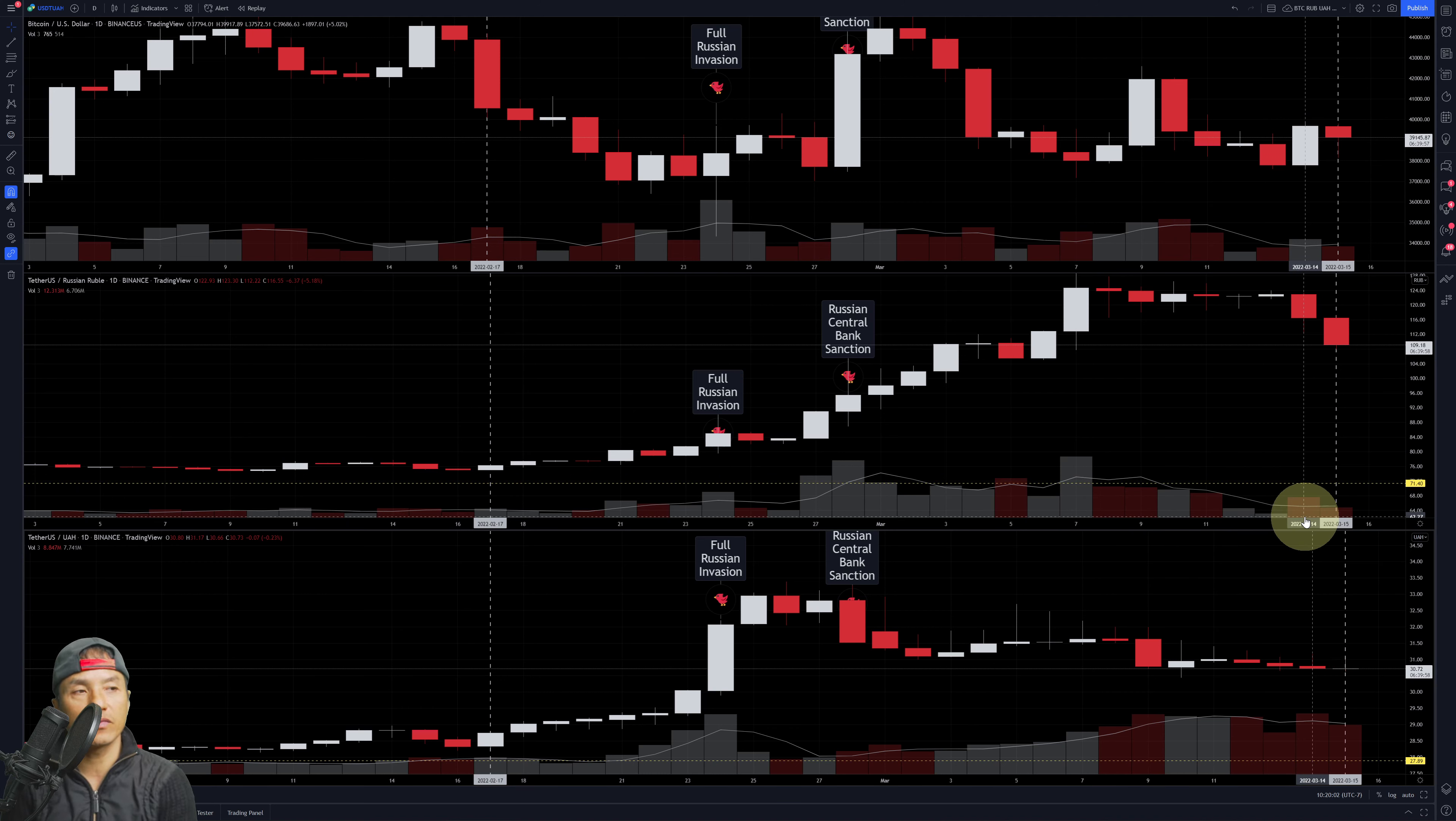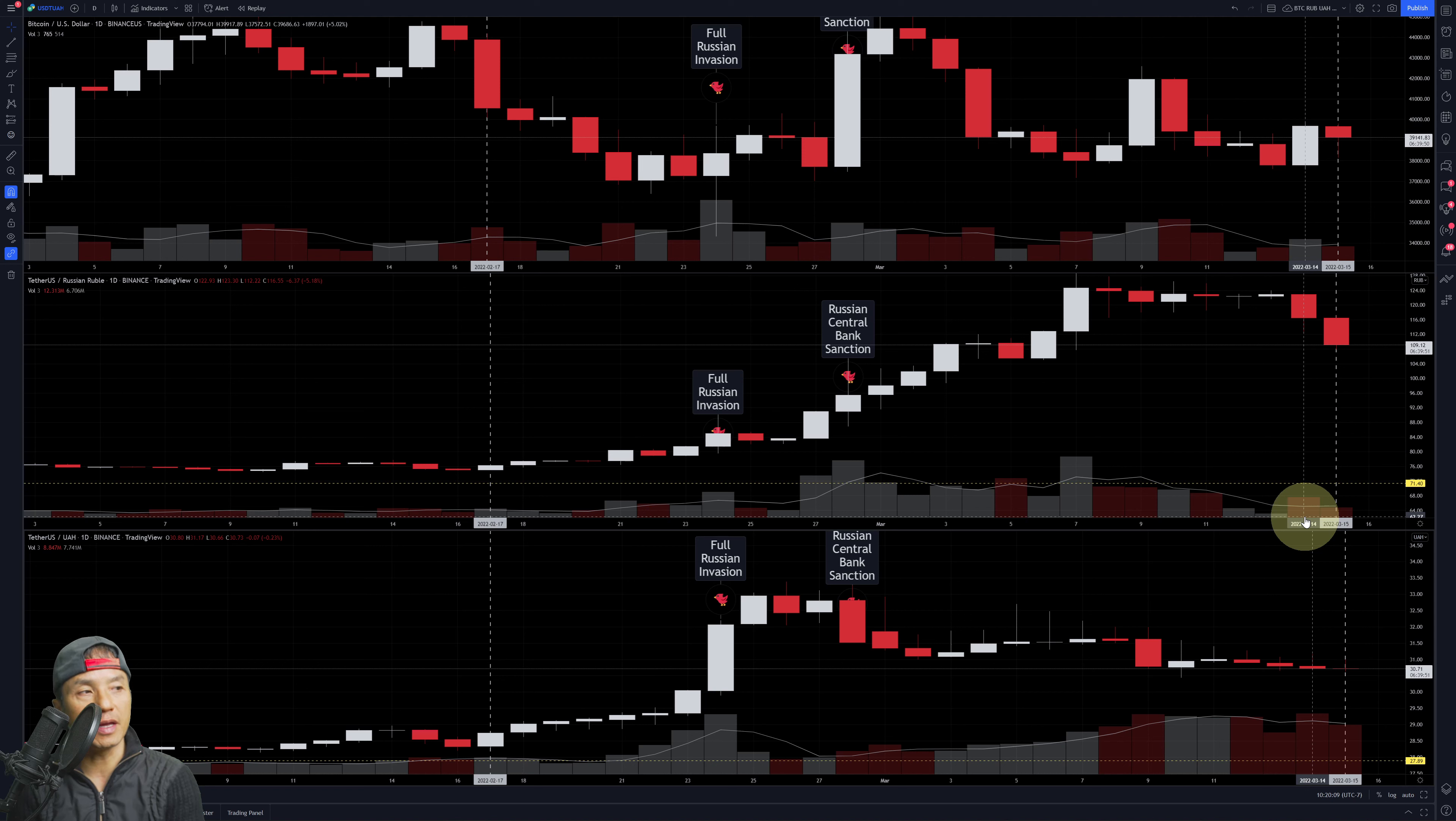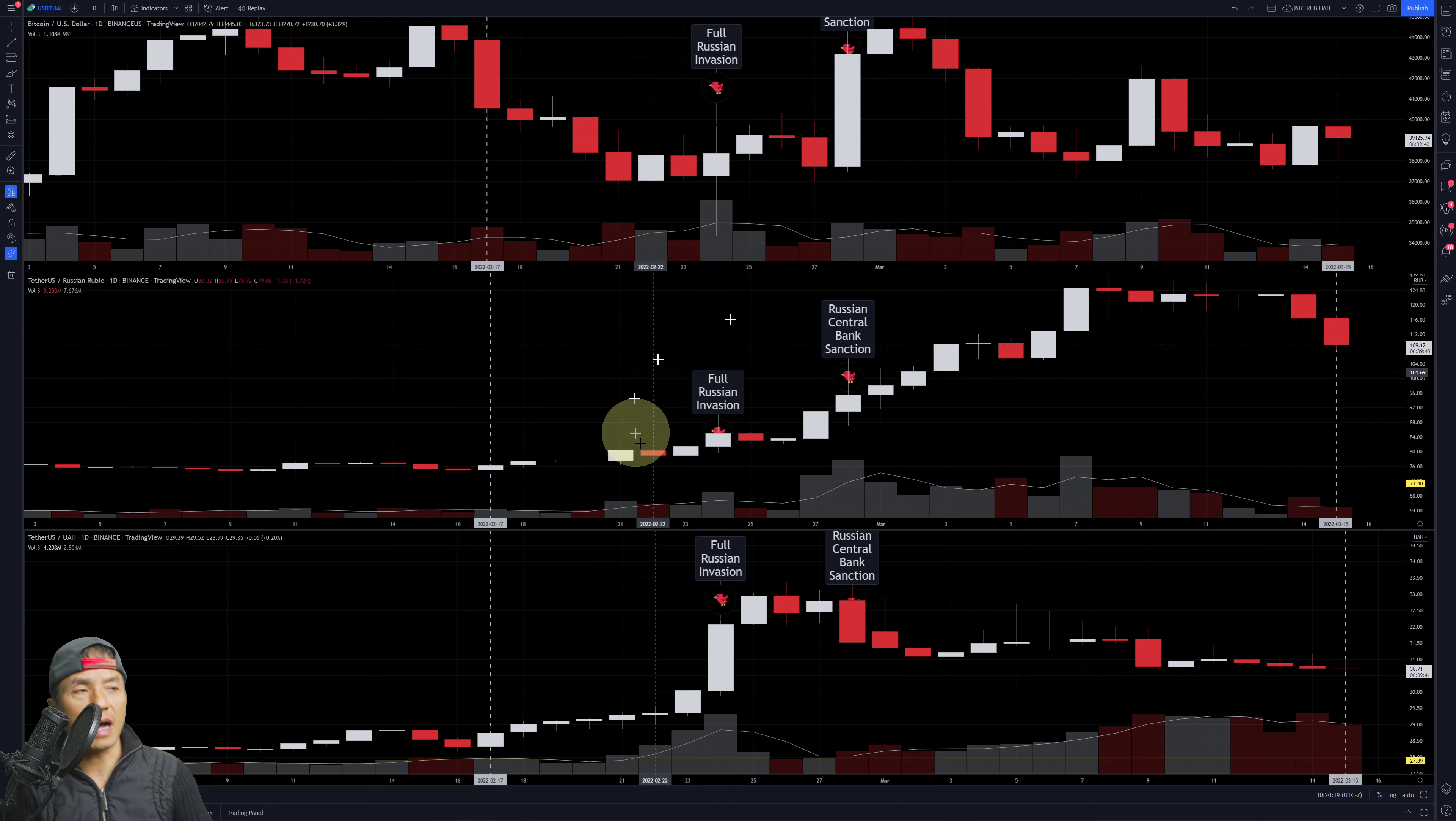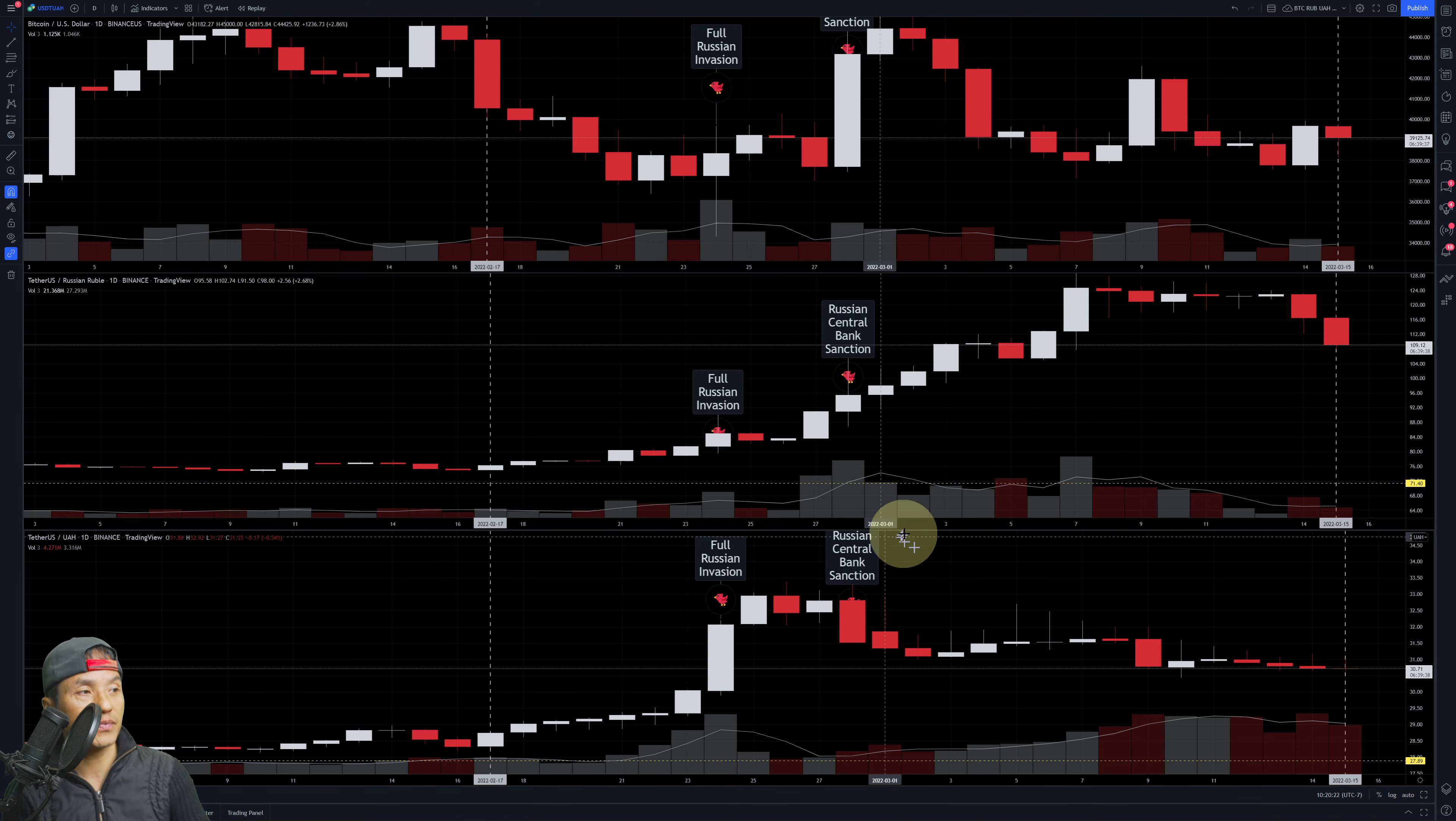It could be—we've seen reports of several exchanges abiding by the sanctions and blocking some of these accounts that are on the sanction list. As far as I know, Binance itself hasn't done that, so this is interesting.